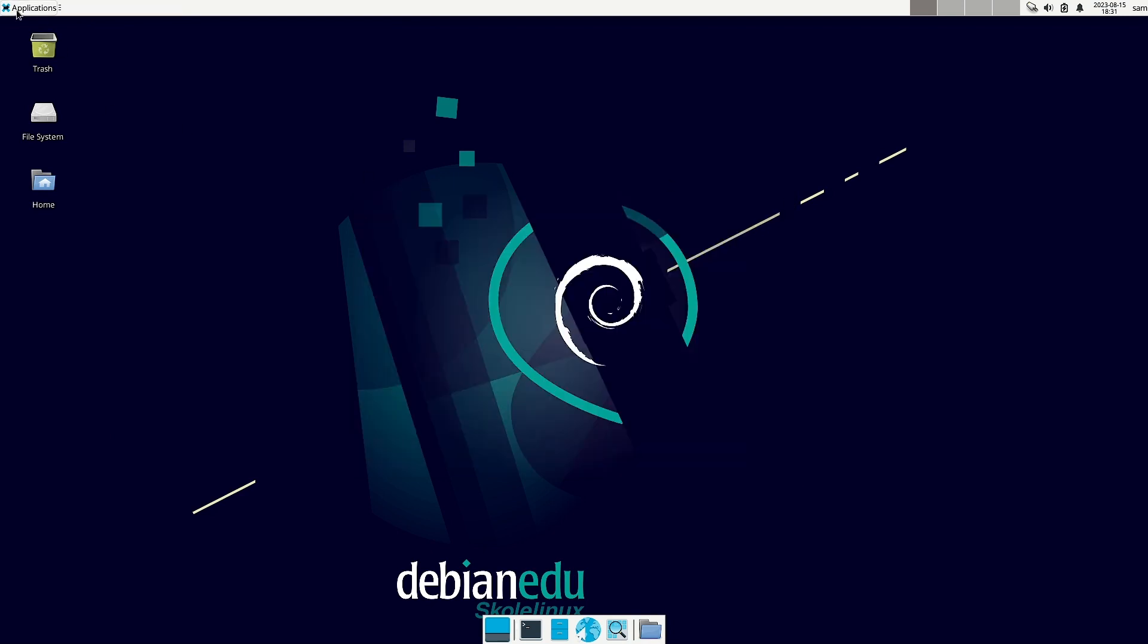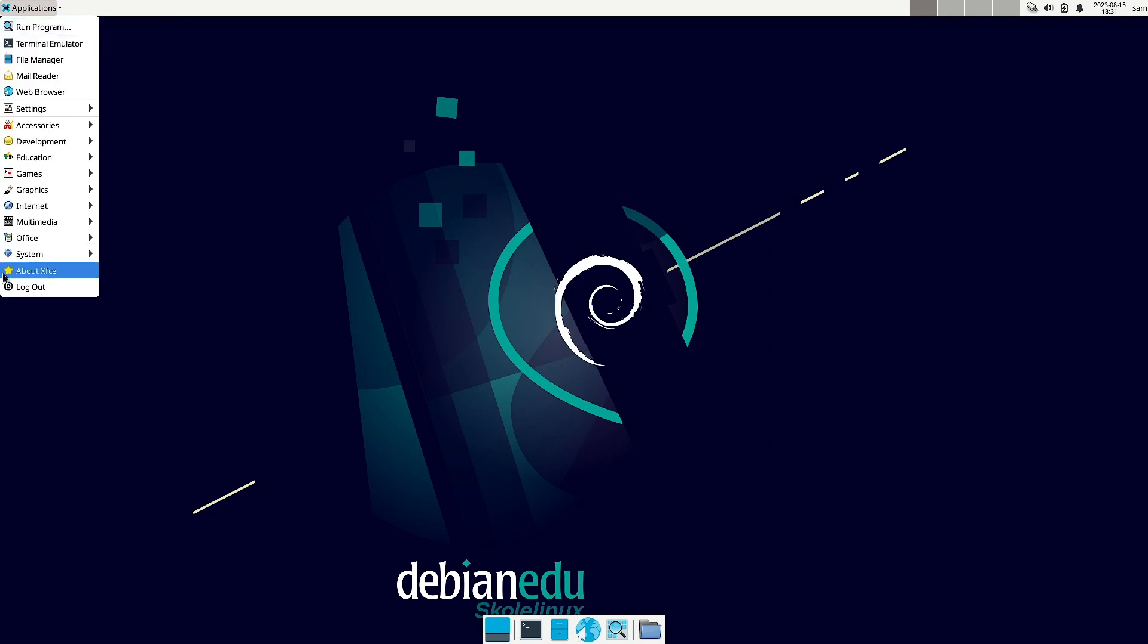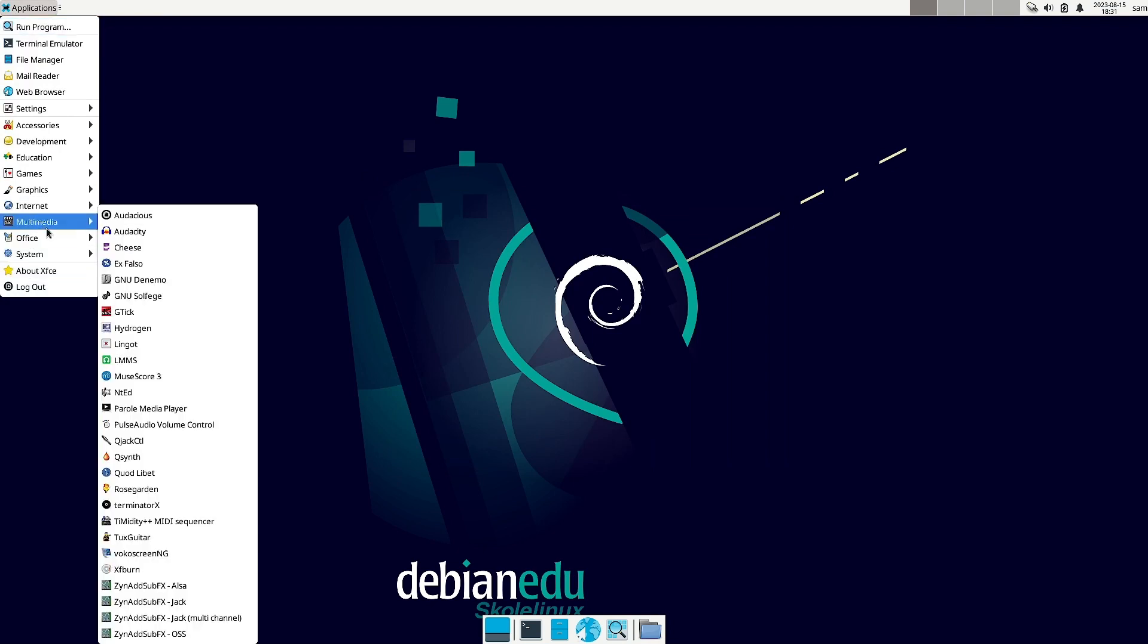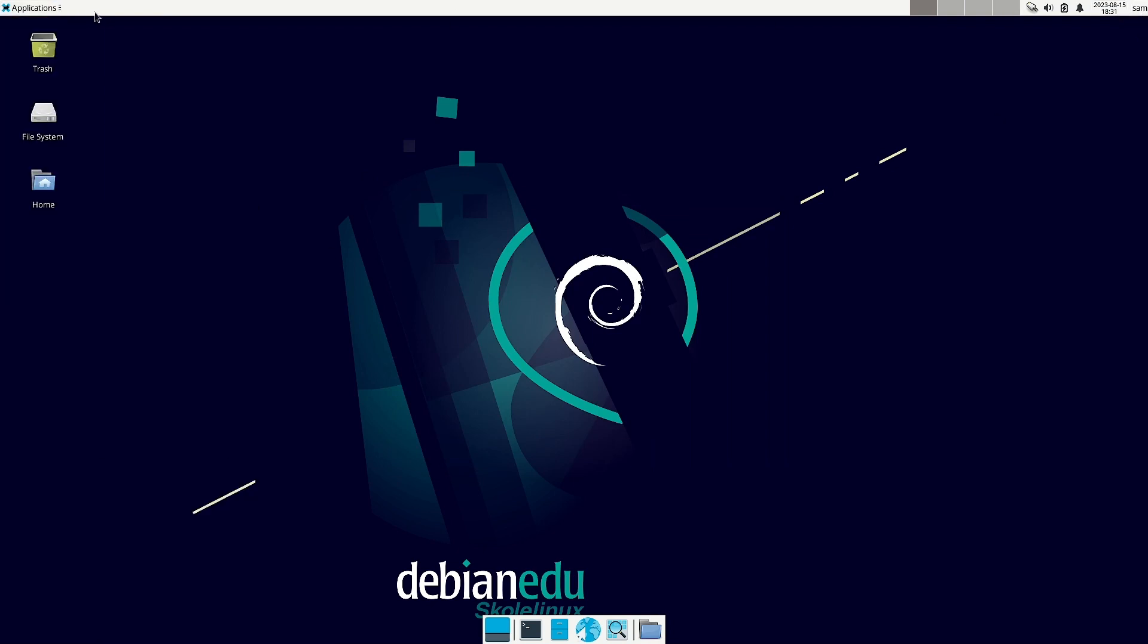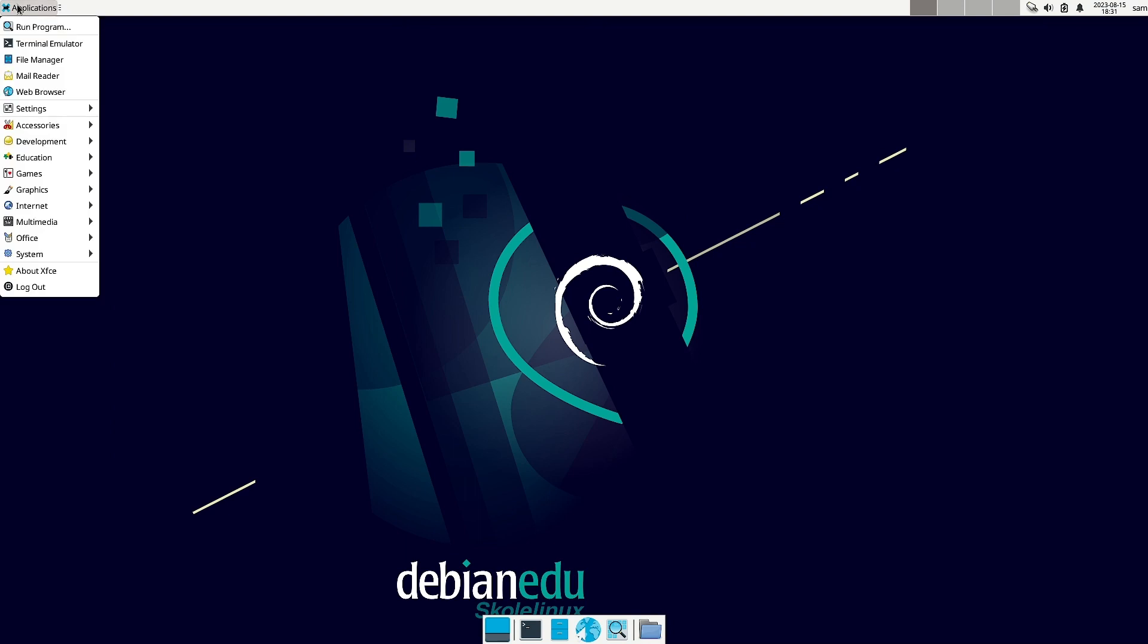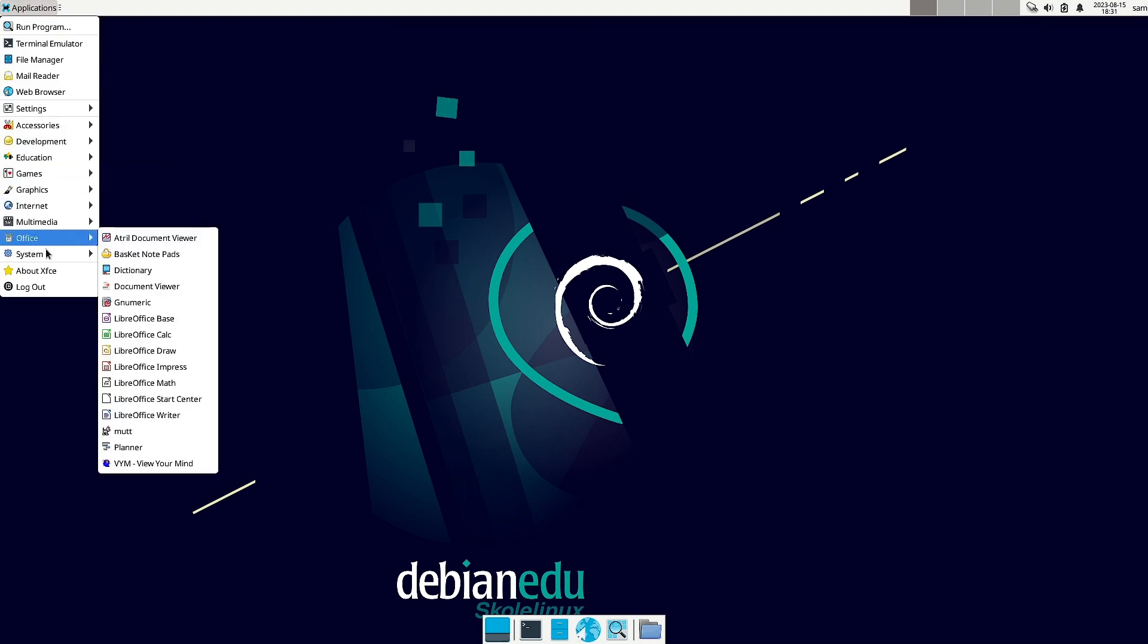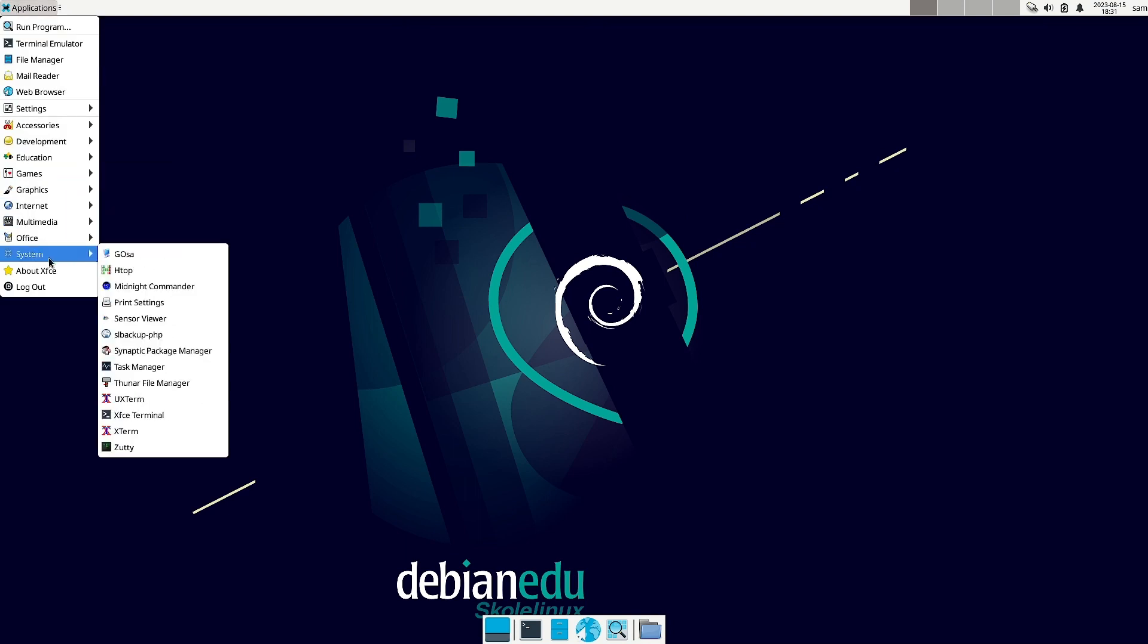Now what we will do is let us go to the data. Where is the settings? System settings we should go.